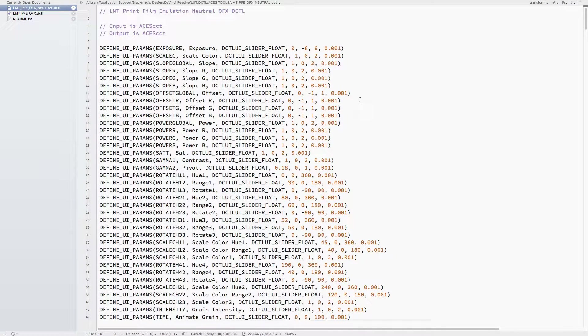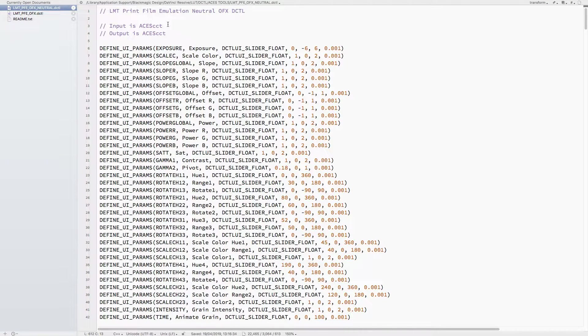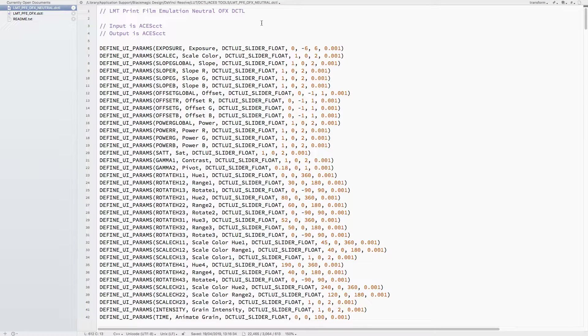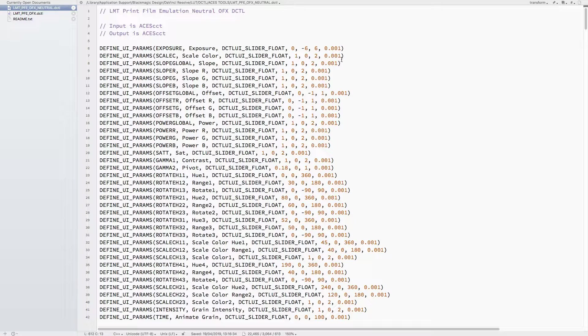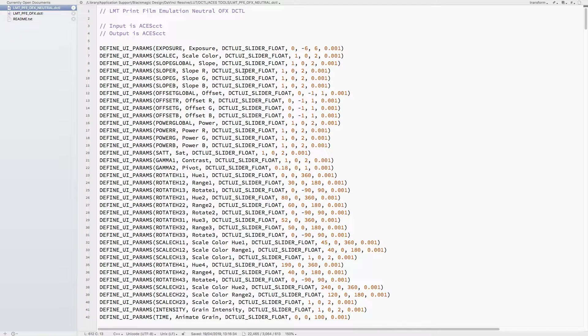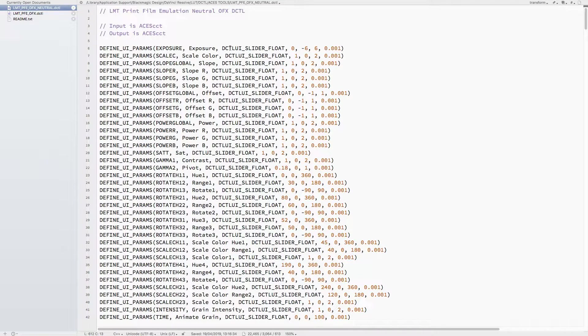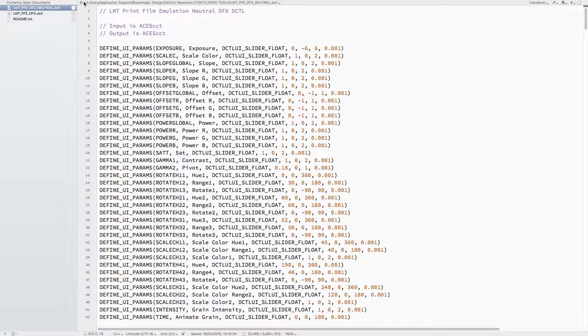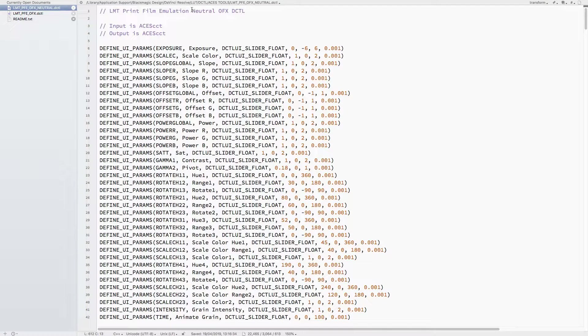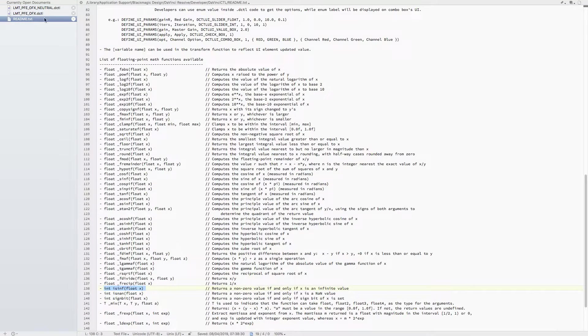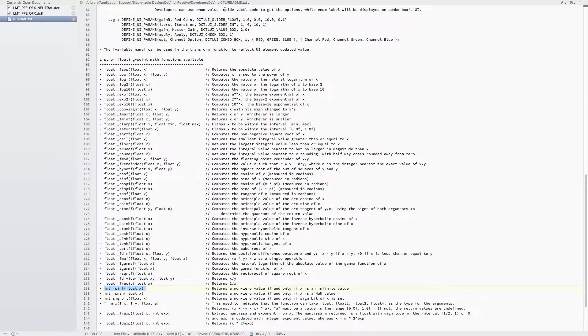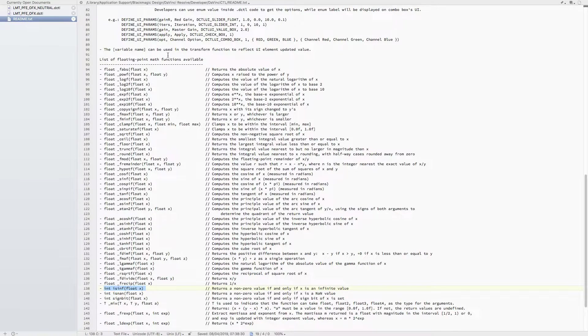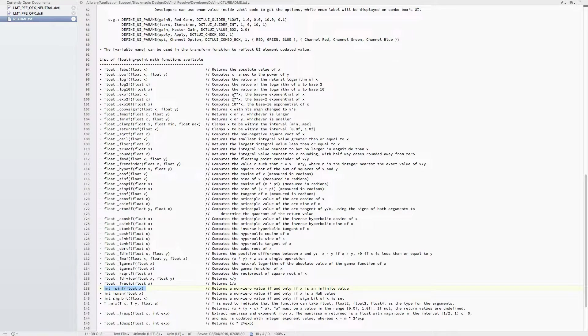Okay, this is the second part of the LMT print film emulation DCTL tutorial, where I go through the actual code of the DCTL in Resolve. In the Developer folder, you'll find information on these details if you haven't read about it already.